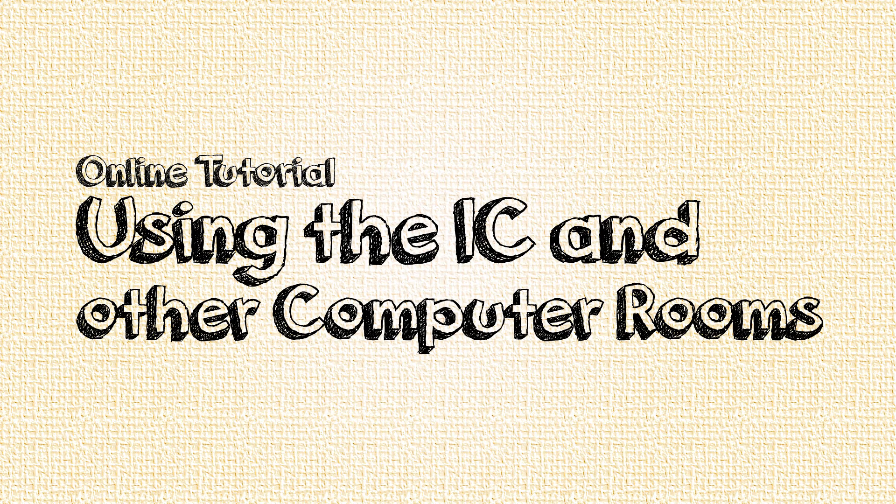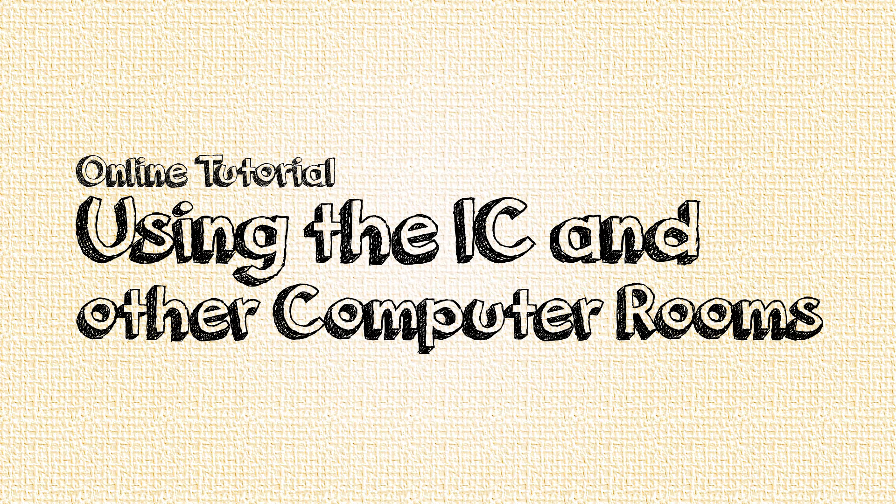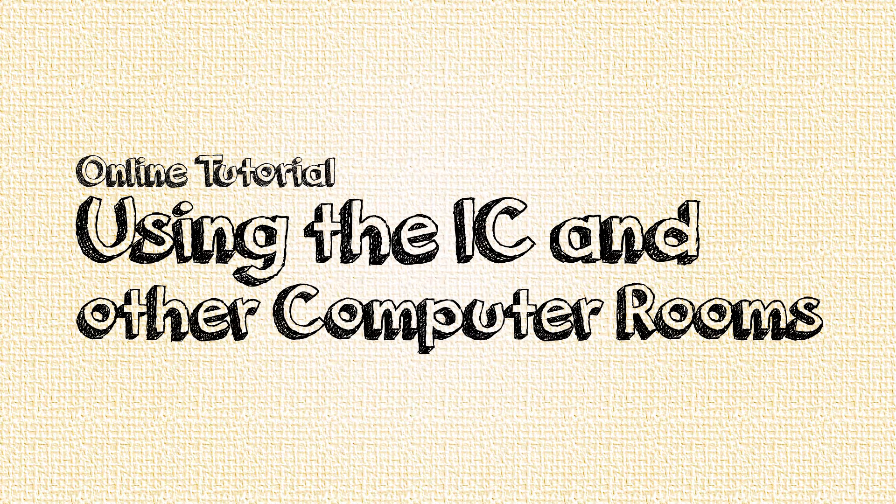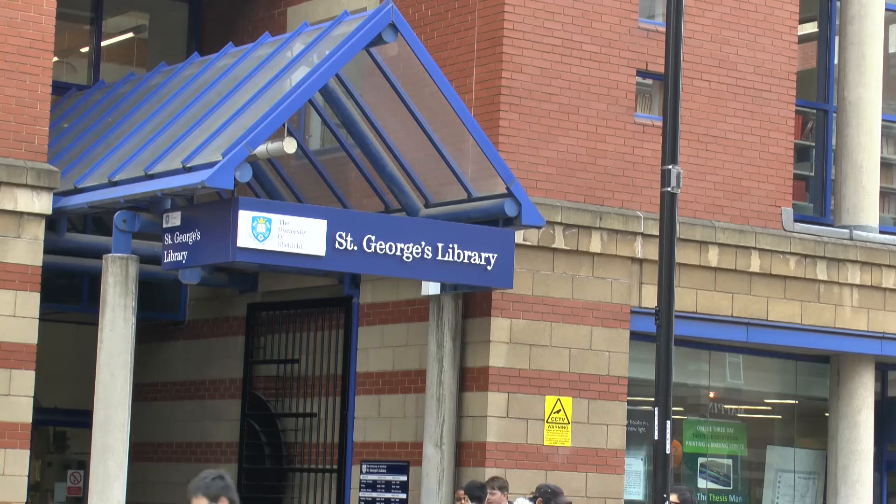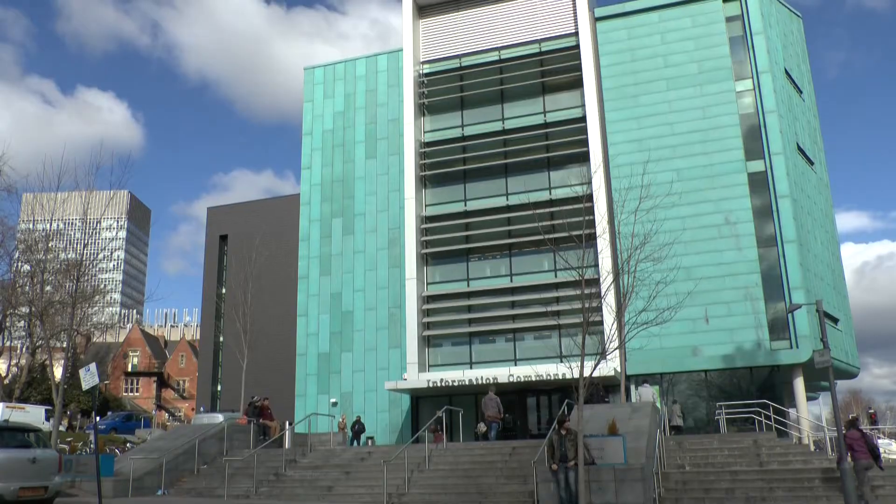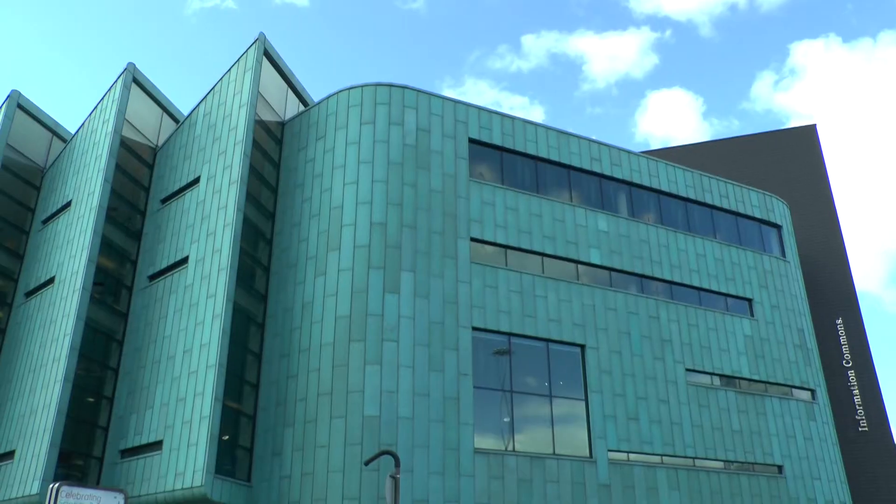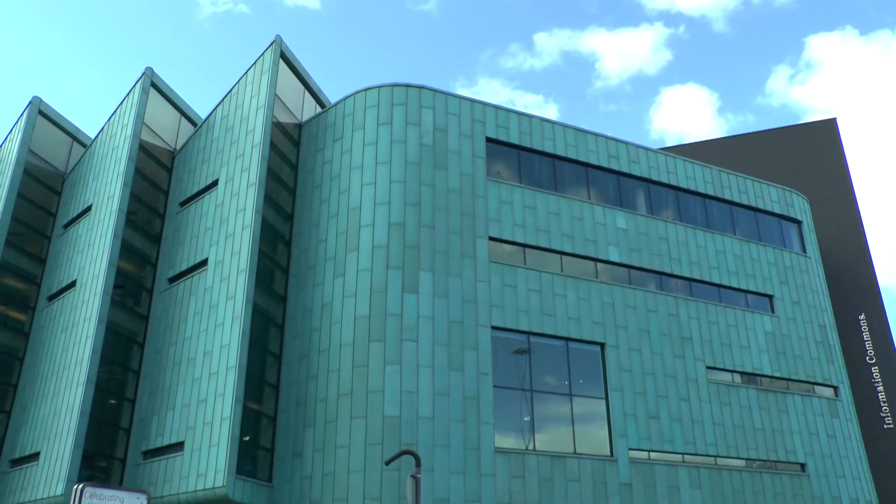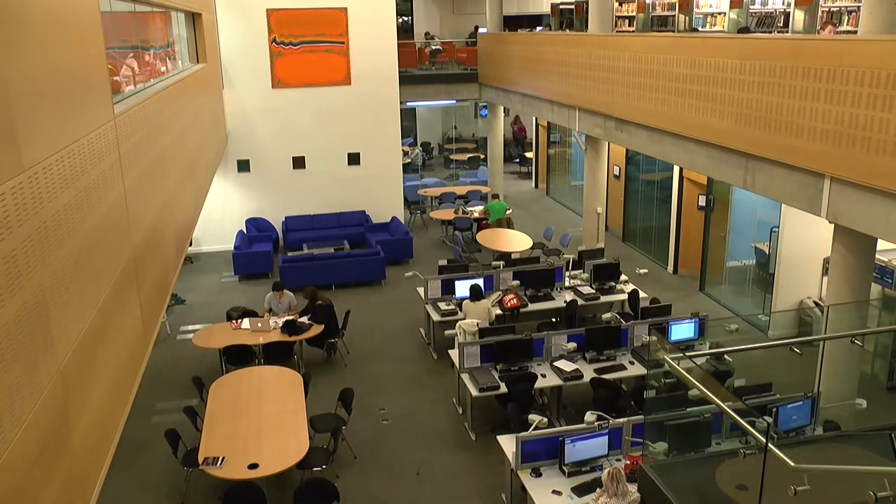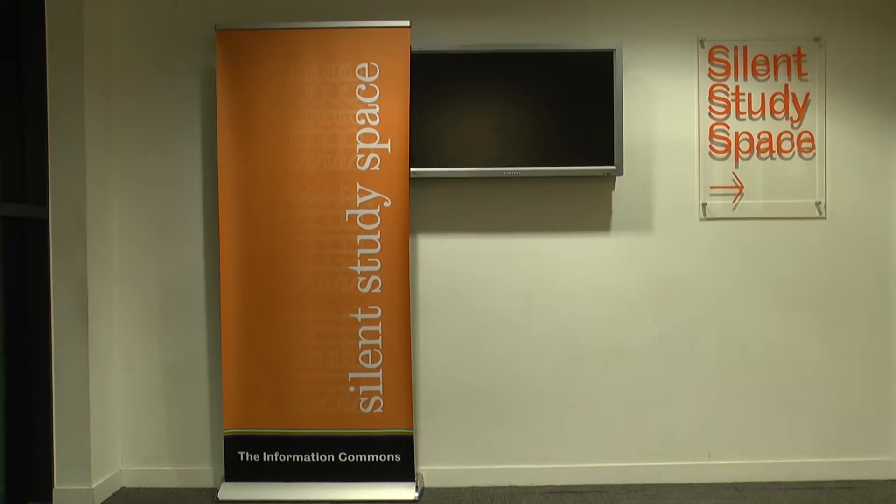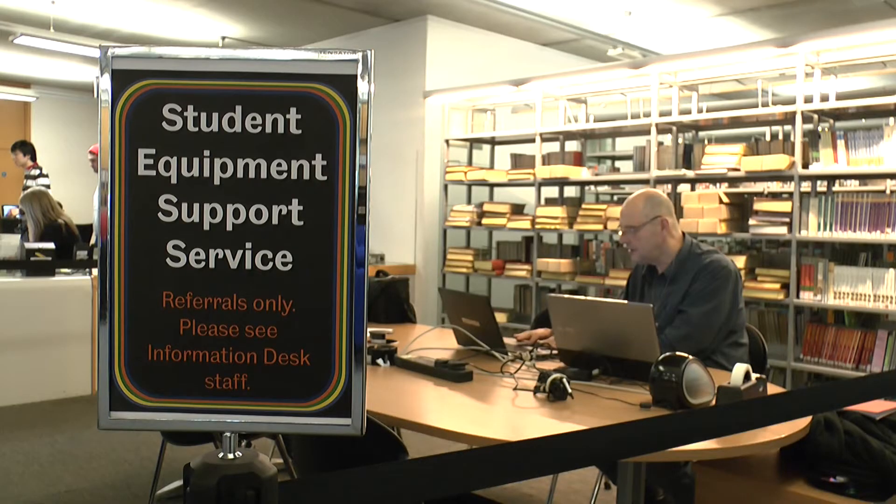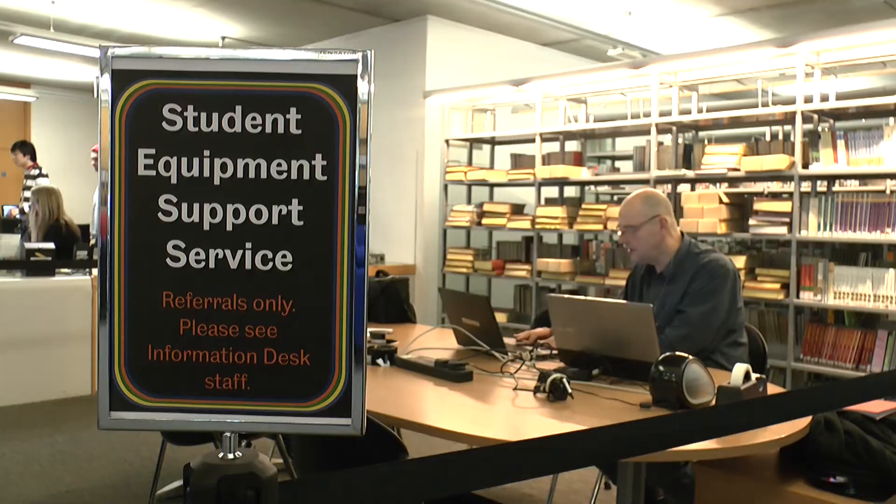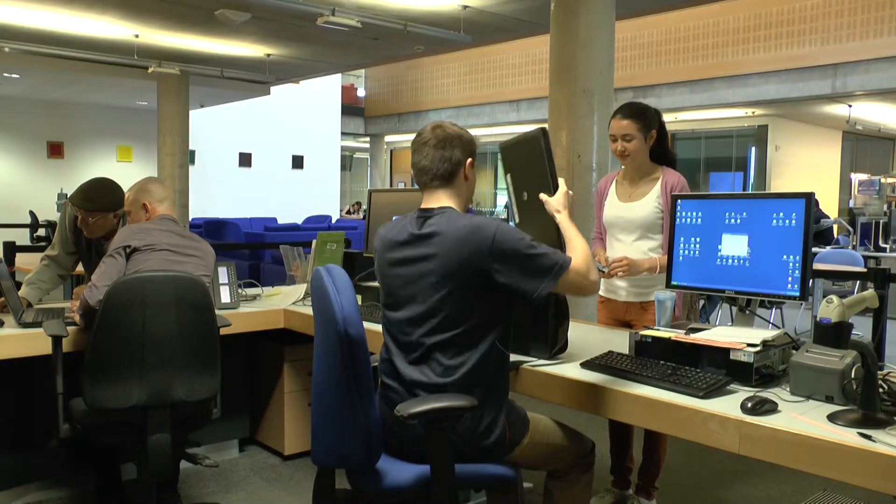Using the IC and other computer rooms. There are loads of computer rooms and libraries around campus and the IC is our biggest. It contains books, computers, silent study areas, a cafe and even a shower. Plus we do free laptop repairs and you can rent out laptops for free.